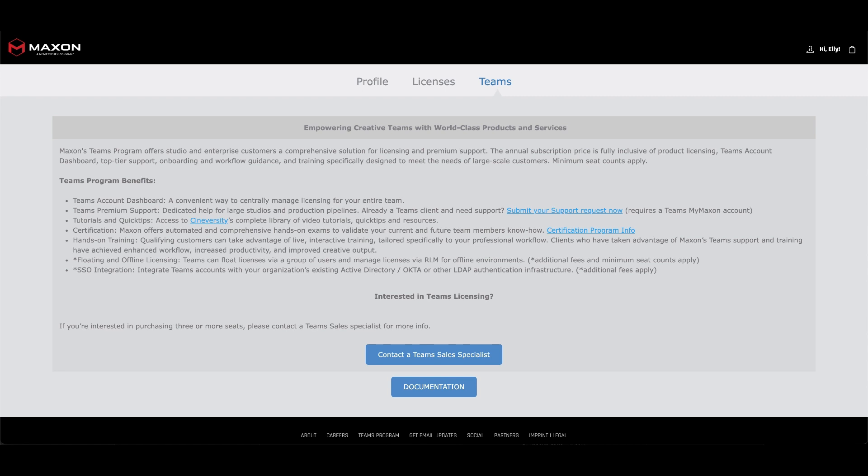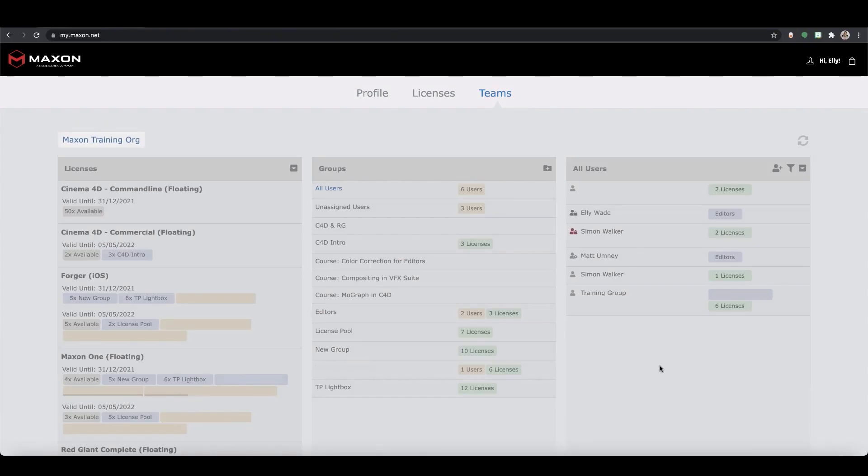Just a quick note, only the account owner needs to convert to a Teams account, the users don't need to change anything. Once you've made your request, our sales and support team will handle the conversion process for you but please be aware converting your account revokes all assigned licenses. Once your request has been approved, your account will be converted and you'll now see the Teams view which looks like this.